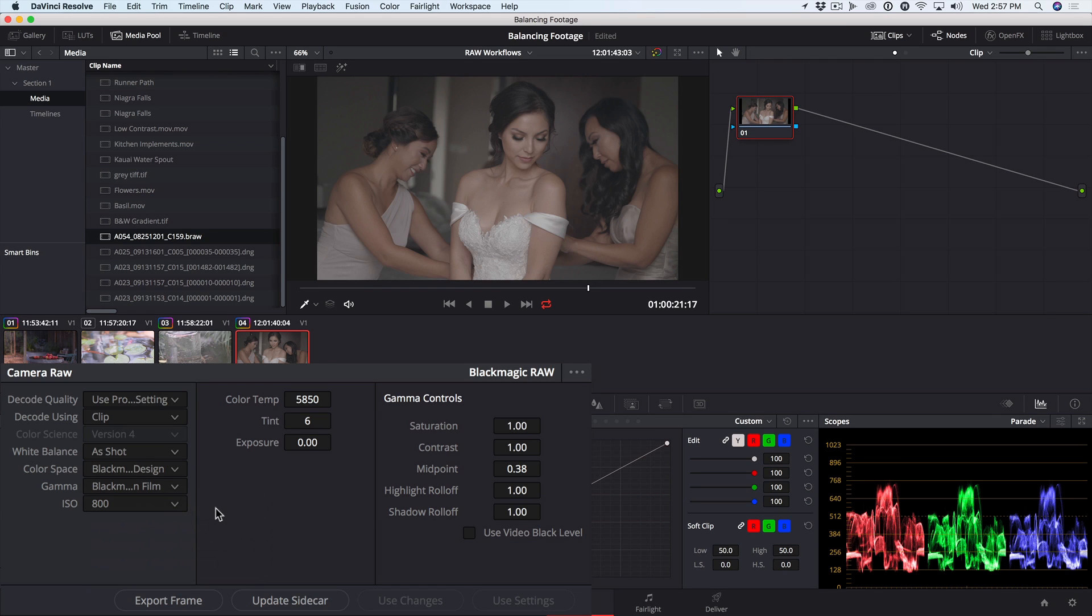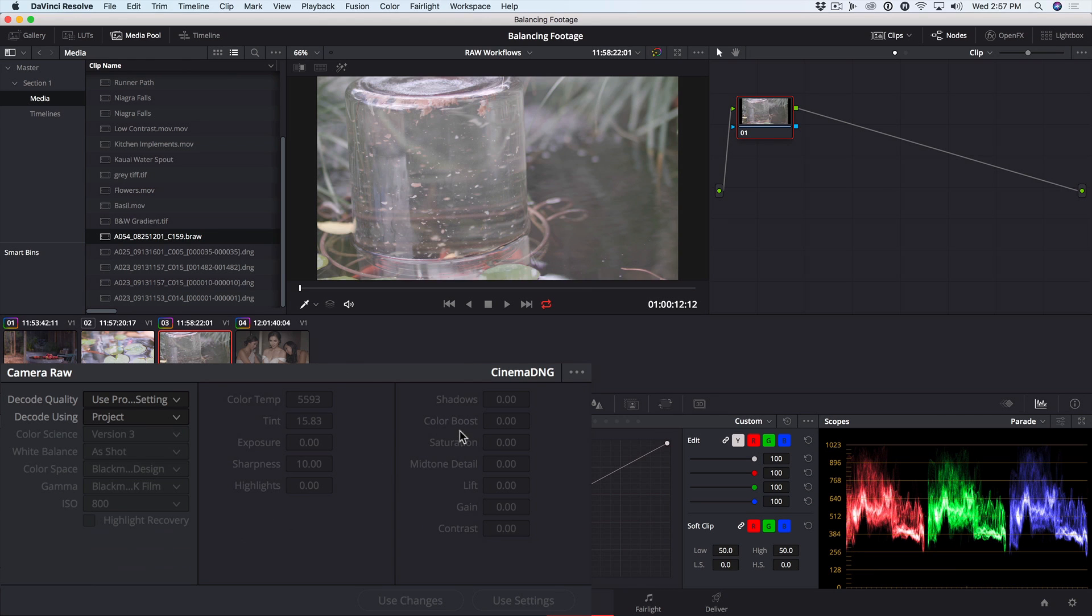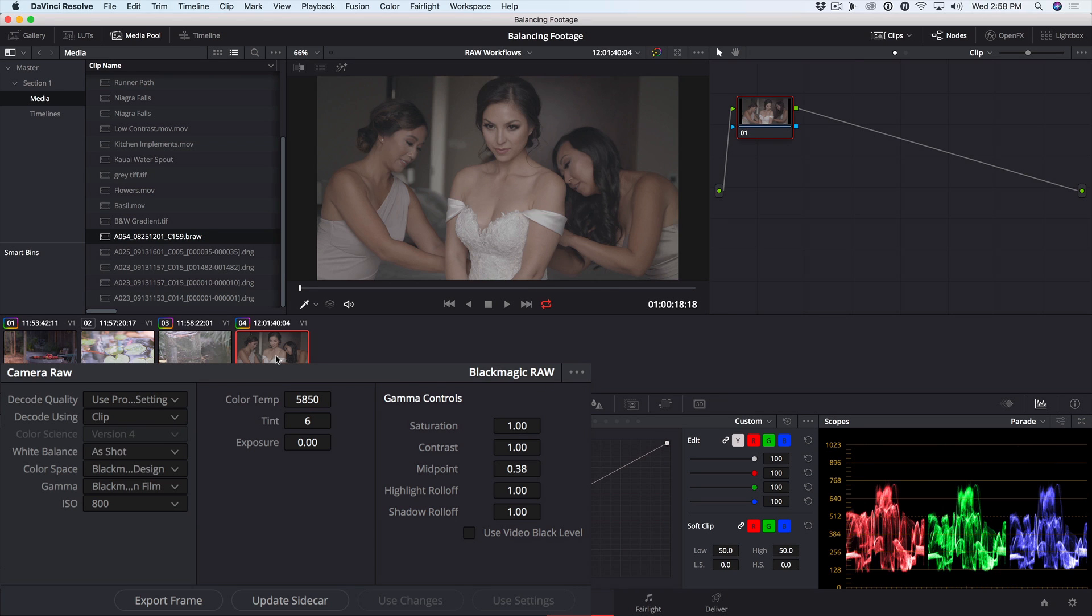We can tweak that encoding by adjusting the color temperature, tint, and exposure, and we have some new gamma controls. Notice if I click on one of the DNG files, these controls are the same as the controls available in the different color correction palettes. But these controls are specific to adjusting the gamma.